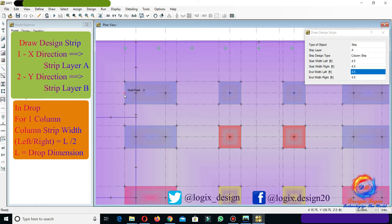Since combined drop has columns in one line for the x-direction, it will have the same column strip with left and right equal to 4.5 feet.